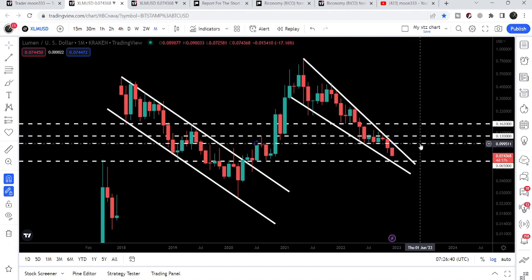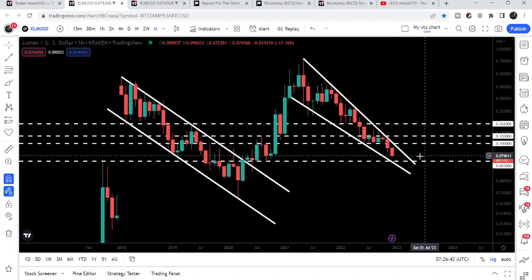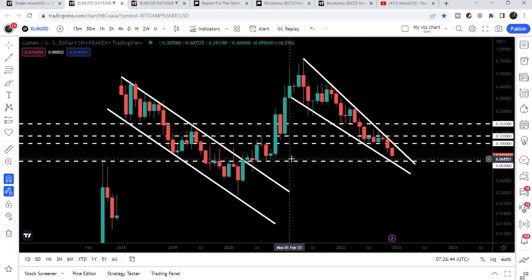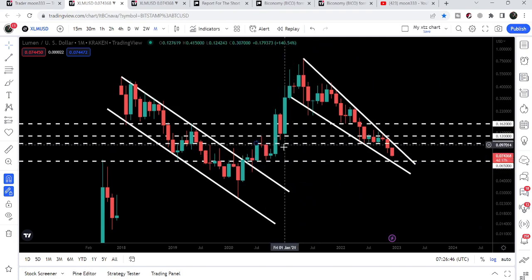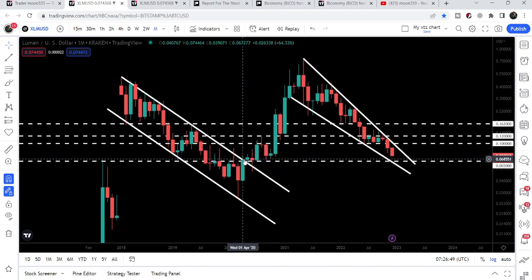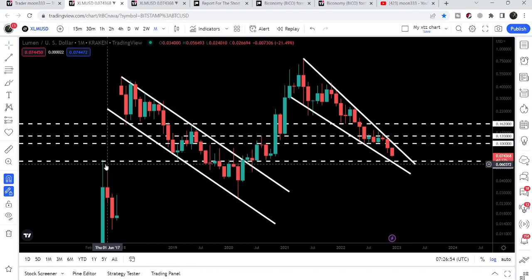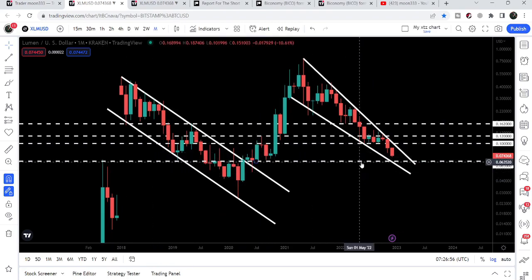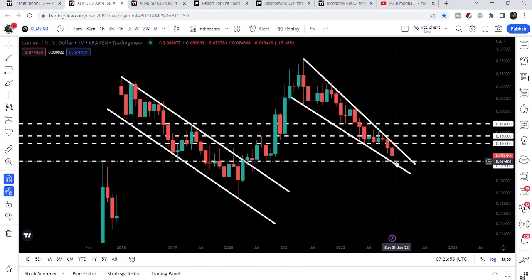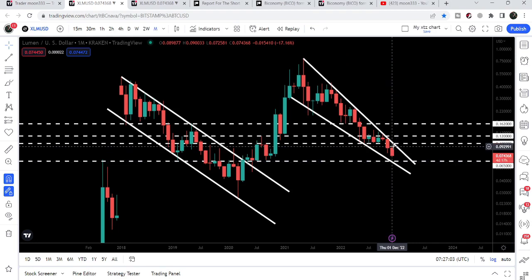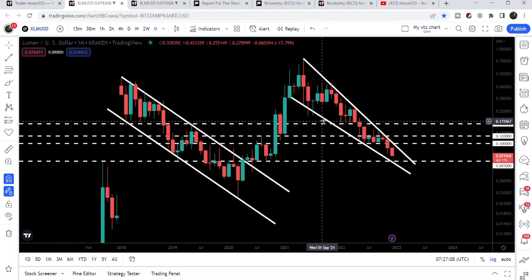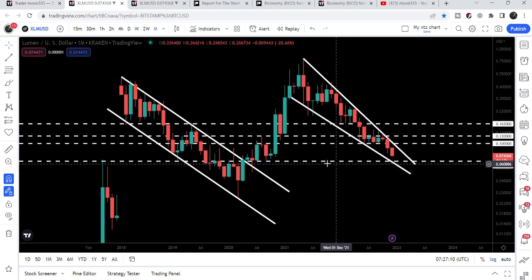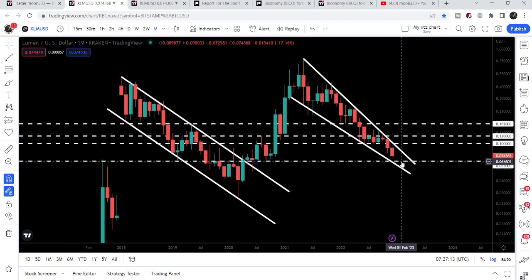But we have broken out a very significant support of 10 cents, and now our next major support is here at 6.5 cents. Previously you can see it was acting as a support here, as a support here, then resistance here, and support here as well. And here it was acting as a resistance. Therefore, if the price drops down there, there is a probability that it may test that support. But there we have a very very strong support — a criss-cross of supports — including the support of the wedge and the support of 6.5 cents as well.